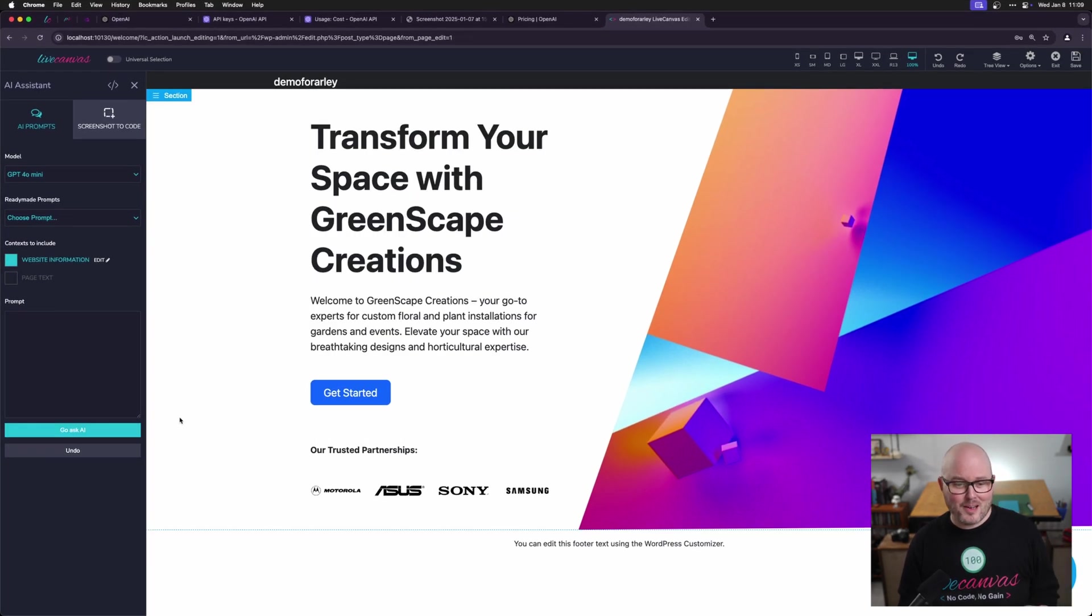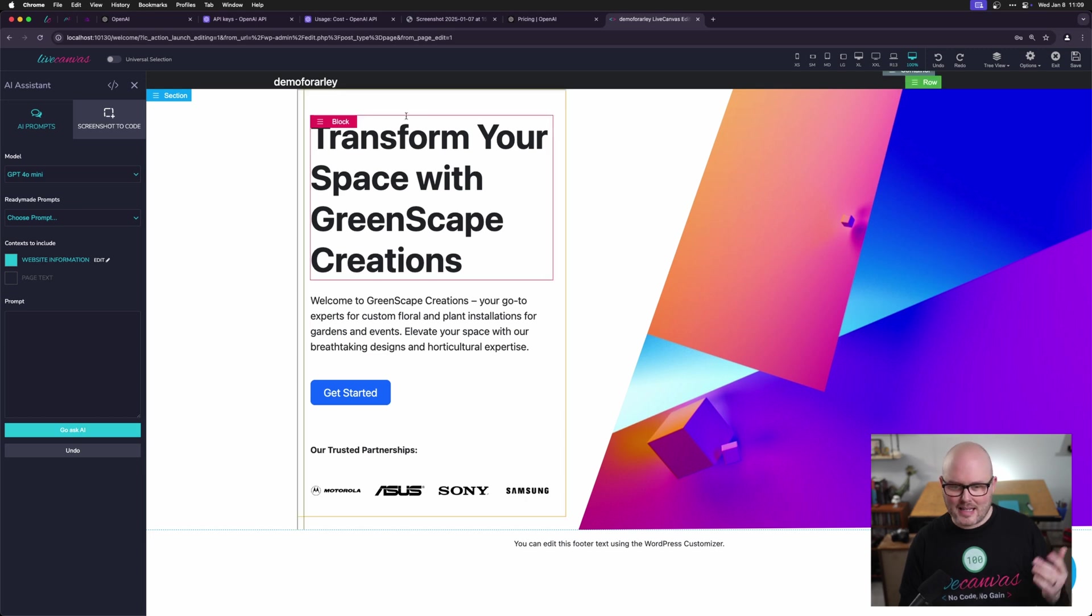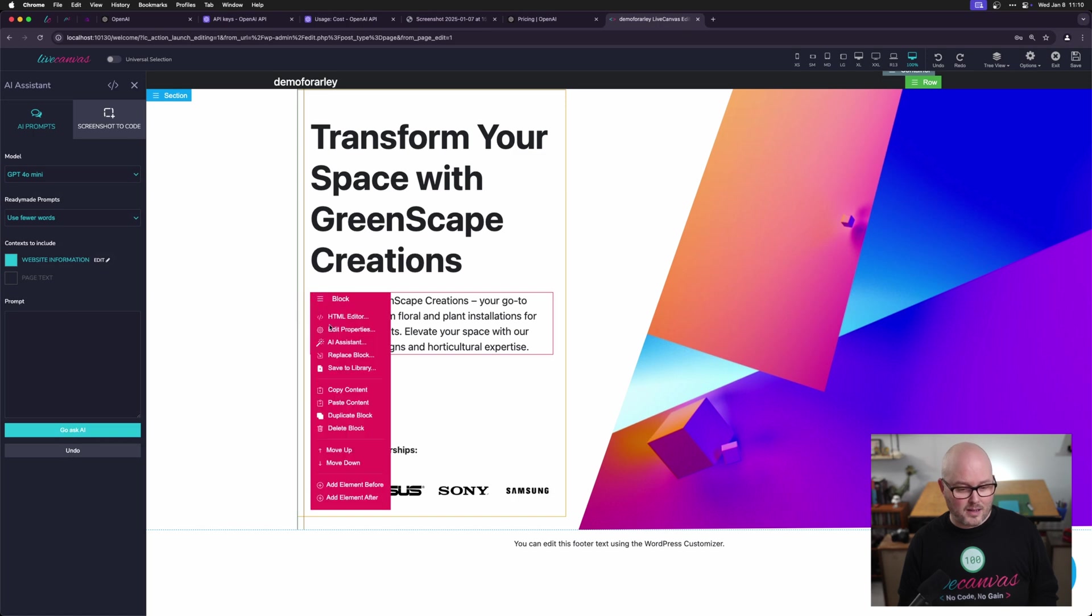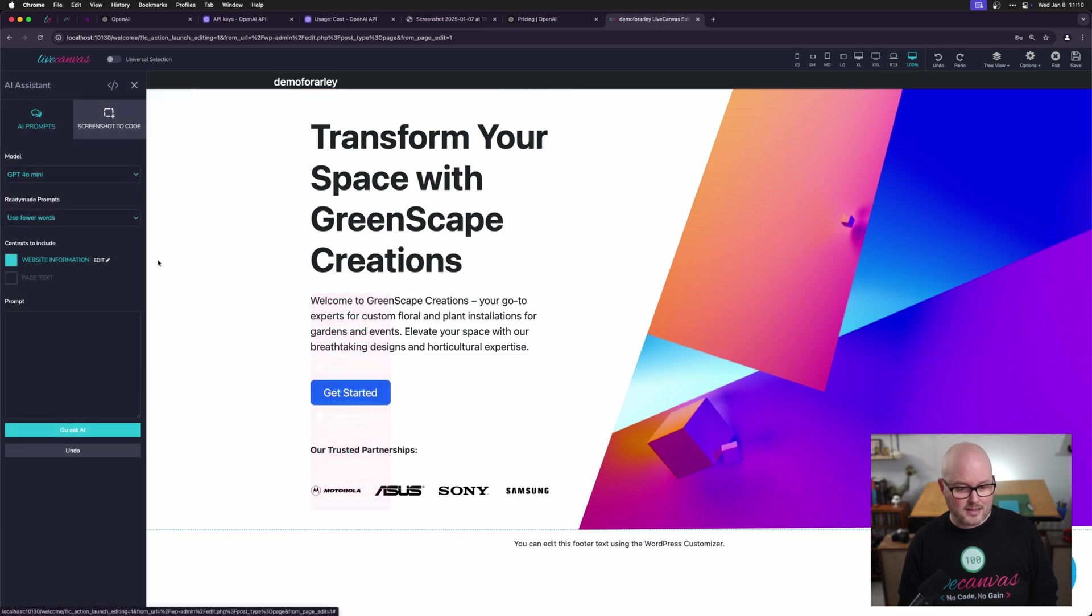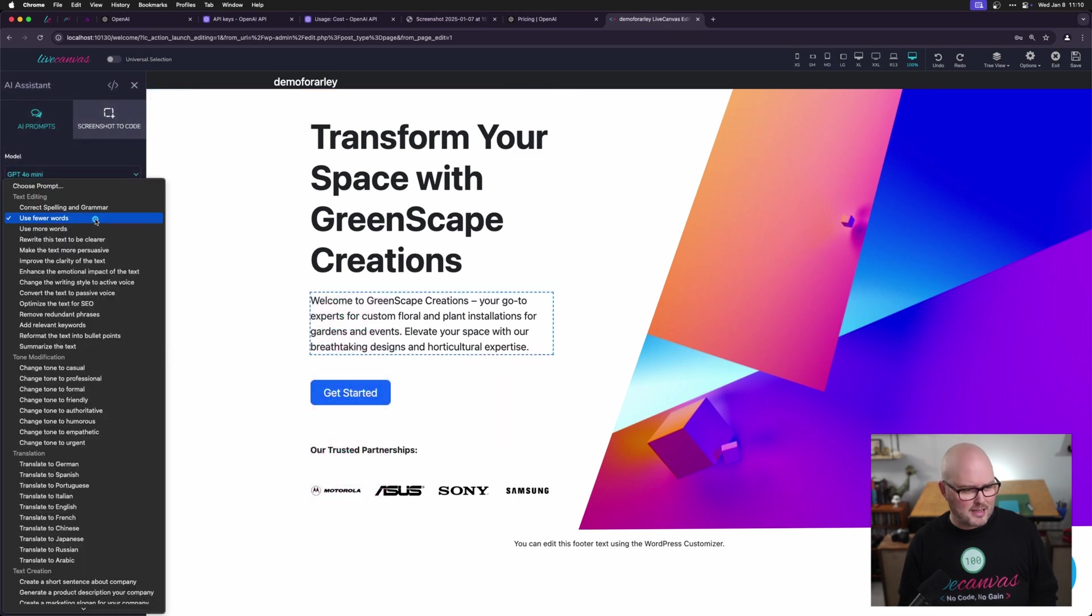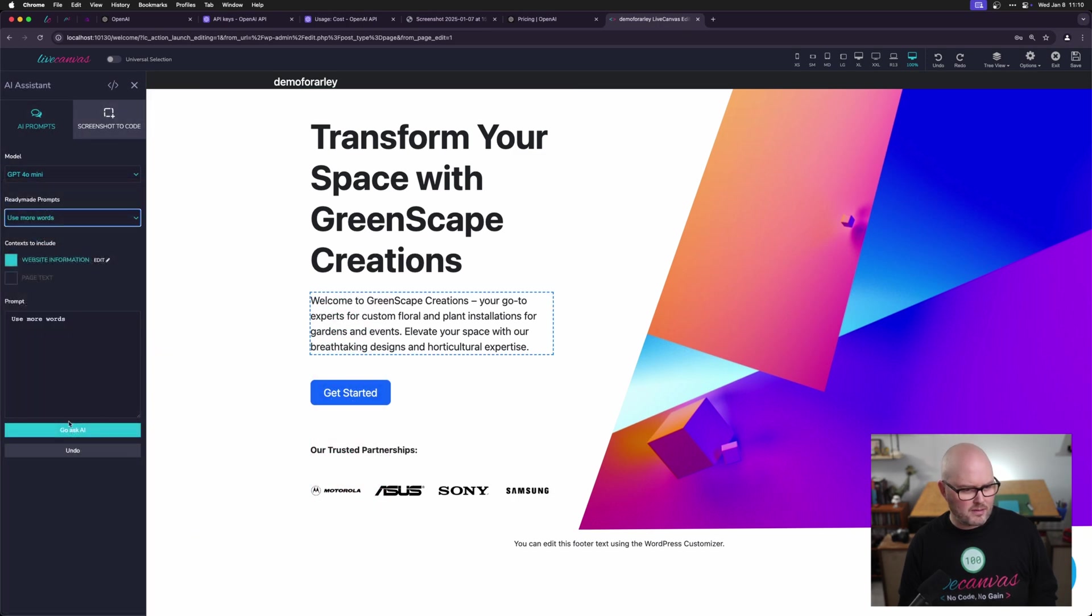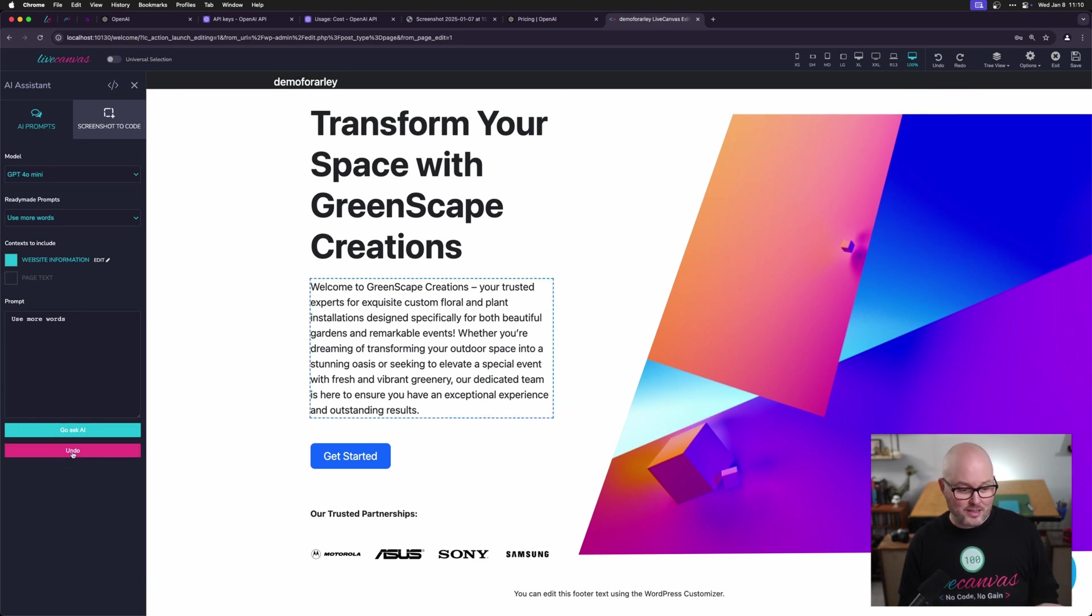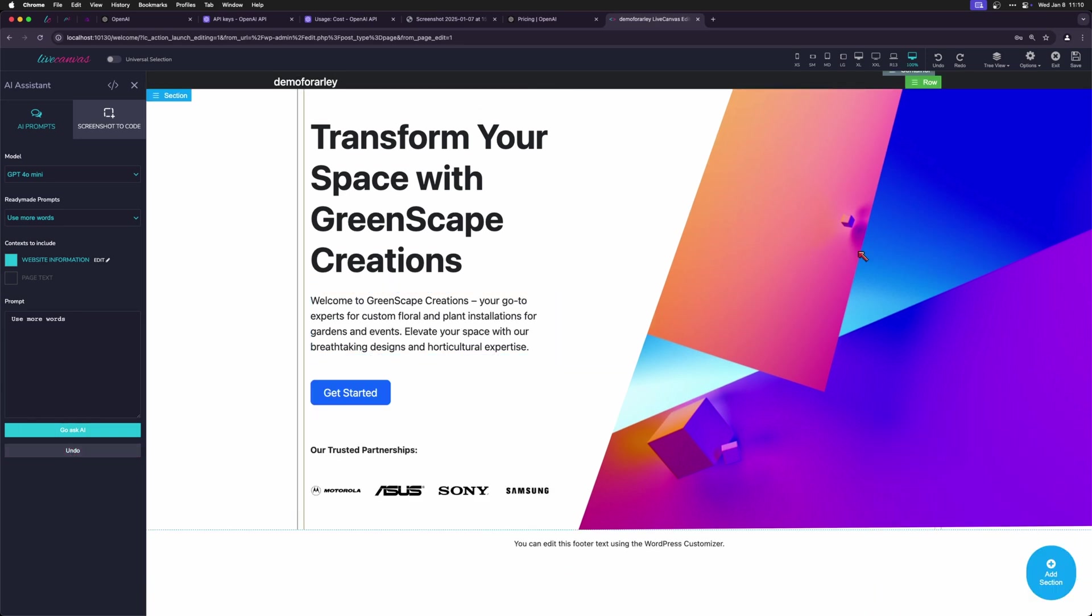There we go. That was about 30 seconds. And it has rewritten this hero section. It's giving me a little blurb. Now I'm going to click on this block, use AI assistant. I'm just going to ask it to use more words in this section. And that shifted the layout. I'm actually going to just undo that one.